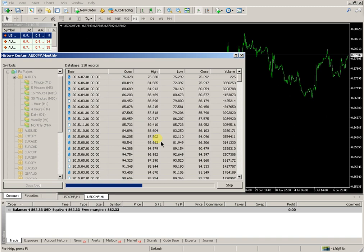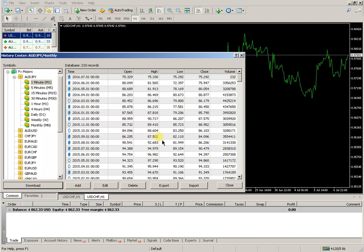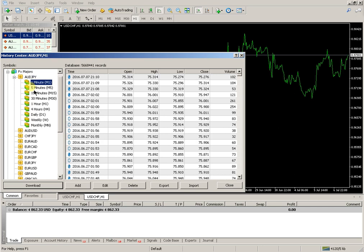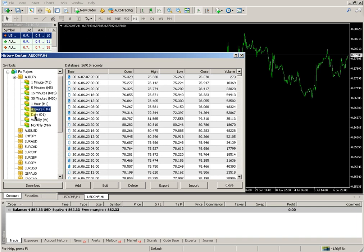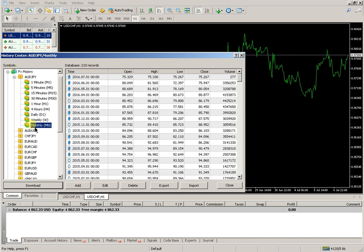Wait for the download to complete. Then select the desired time frame by double-clicking the left mouse button. Options include Add, Edit, Direct Export, Import, and Close.